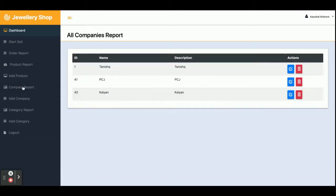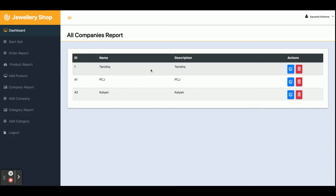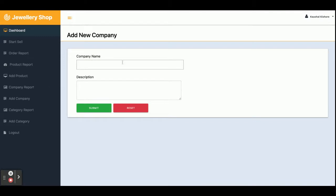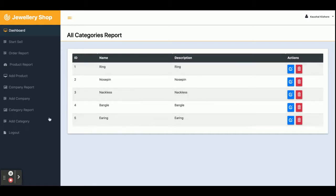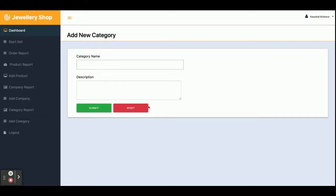This is the 'Add Product' section where you can add a new product. This is the Company Report, which shows the types of companies — such as jewellery brands and many more. You can manage company details and perform CRUD operations from here. This is the 'Add Company' section. There is also a Category Report showing what category a product belongs to, and an 'Add Category' section.